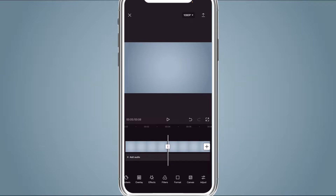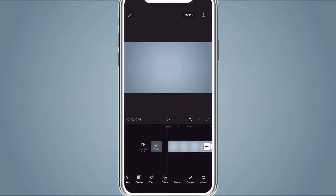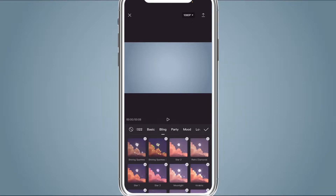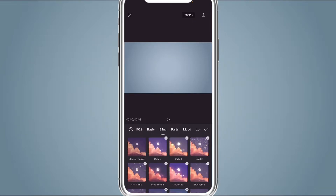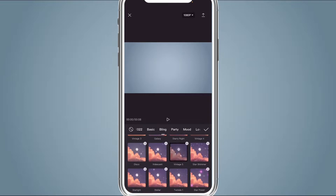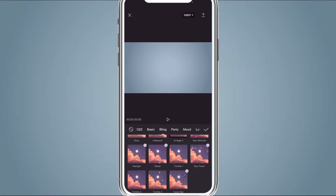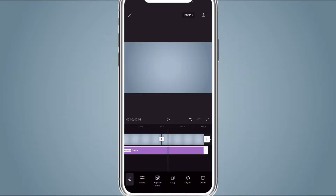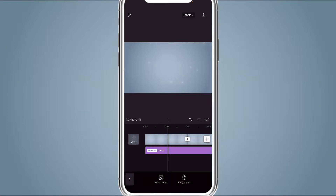We're going to go to Effect and scroll until we get to Bling. Then scroll until we get to Stellar. Click Stellar, hit Adjust, and turn the background animation to 50. Then expand the effect all the way to the end. This is what it should look like when you're done. We're finished with the background, so go ahead and save that.